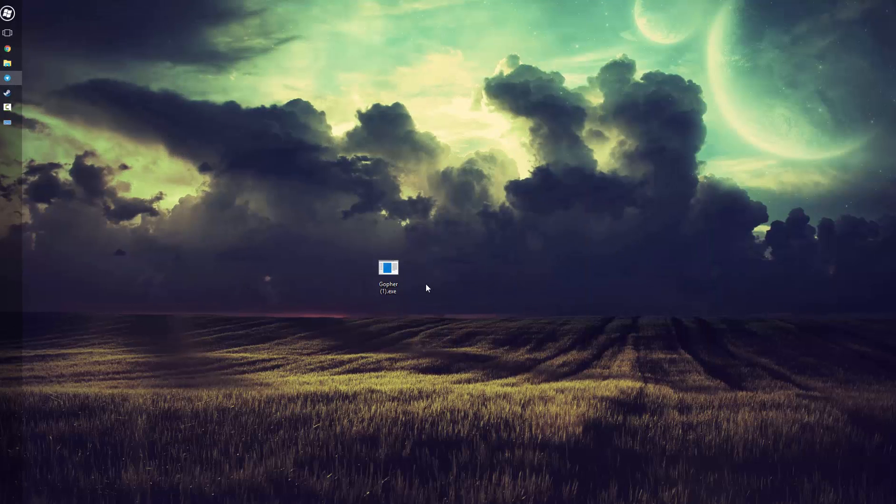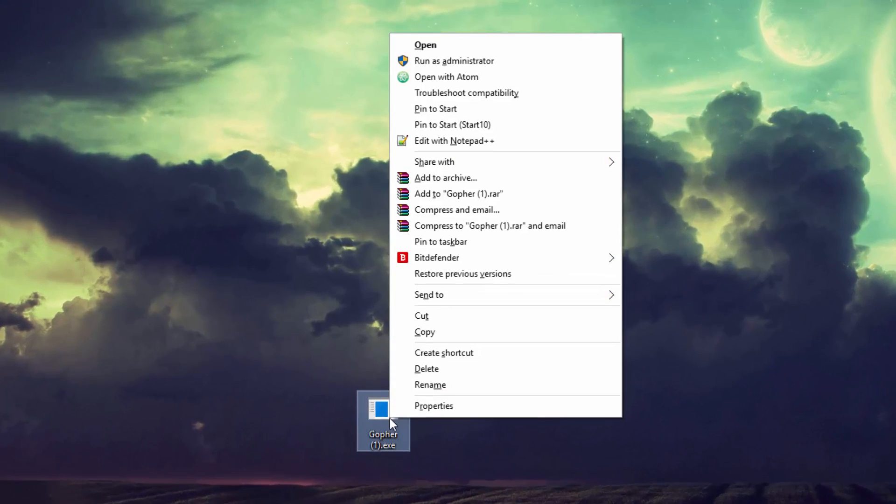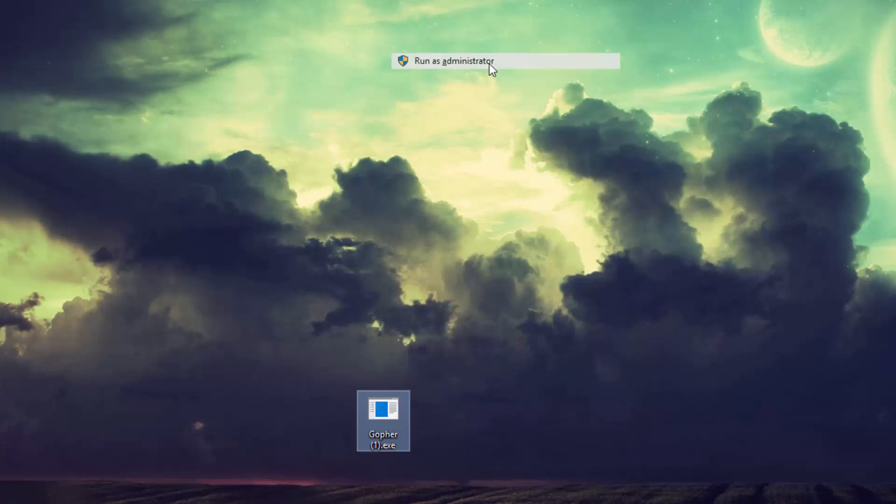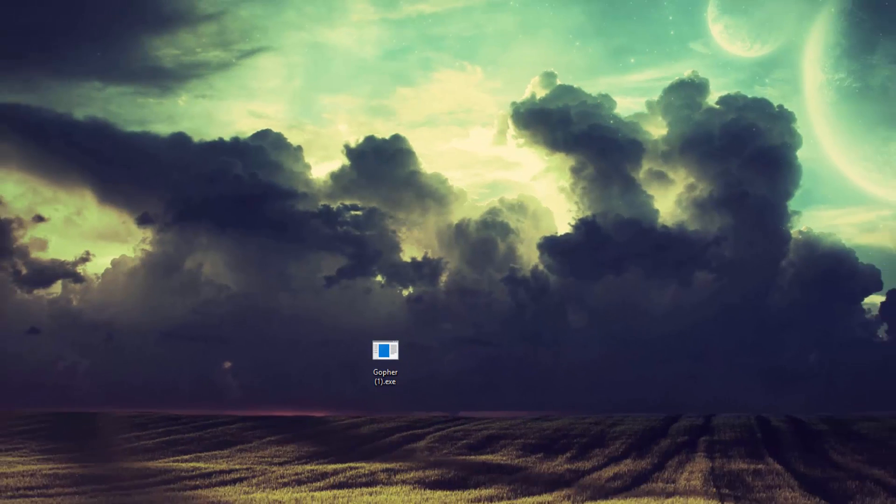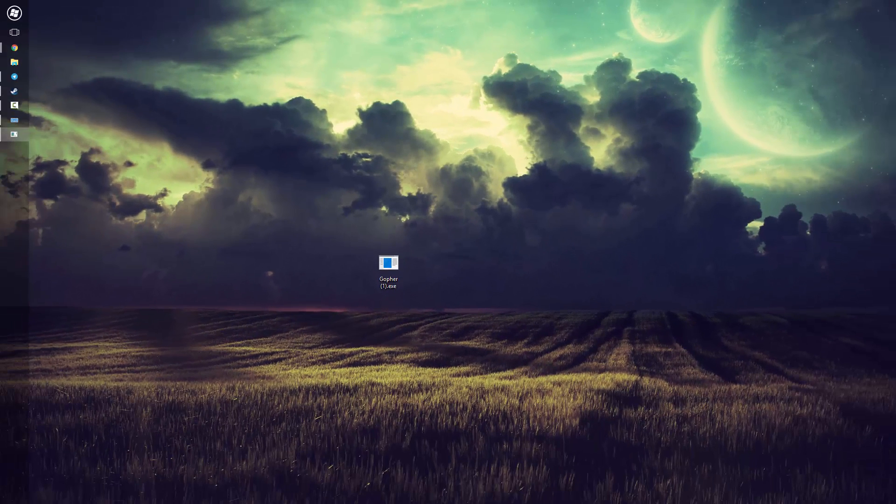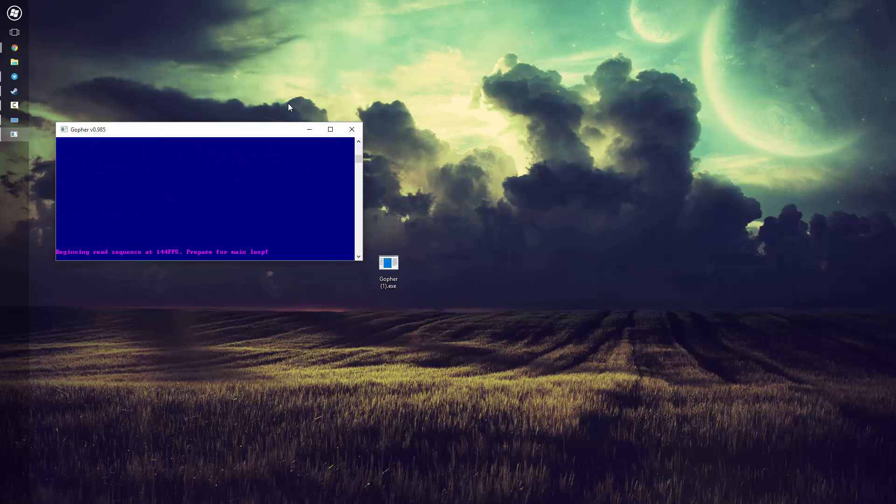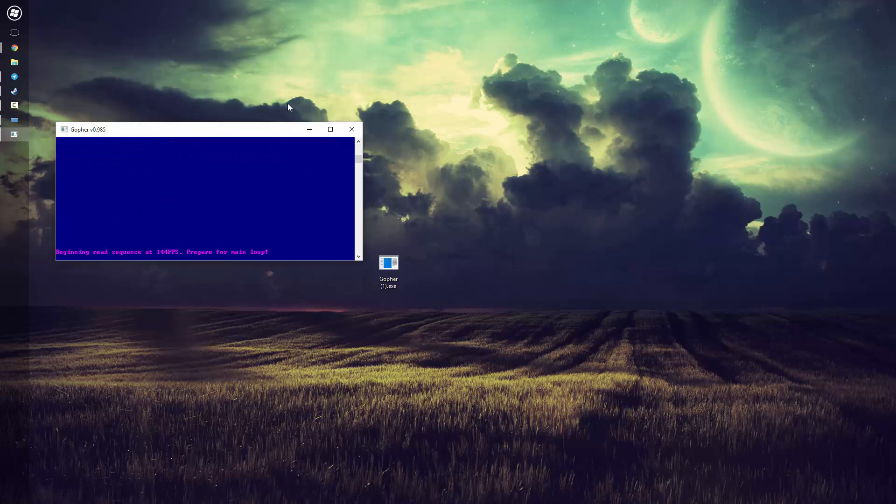After that, what you want to do is just right-click Gopher, run it as admin, and just say yes to the admin rights. It'll have a couple of things blink on the console and it'll give you a good beep when it's ready to go.